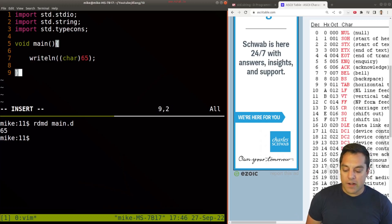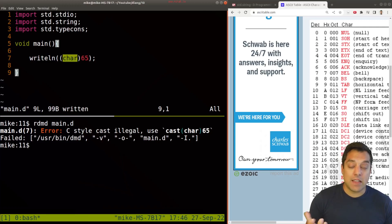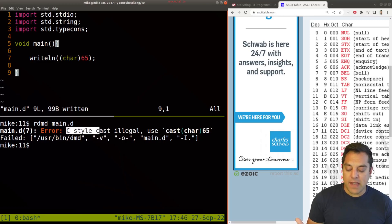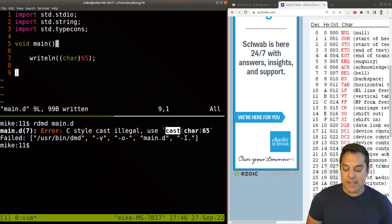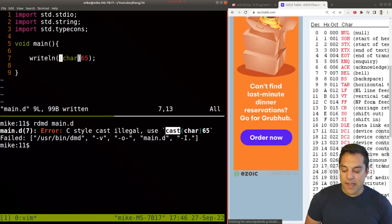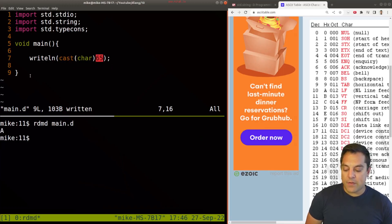One word of warning: I'm going to run this and we're going to get an error, because something we haven't talked about in this series is how to cast or treat data as a different type. Luckily, the D compiler will usually give us a pretty good error message on how to handle it. So we have to use this cast here. Let's go ahead and explicitly treat 65 as a character. And if I run this, then I'll get the letter A.